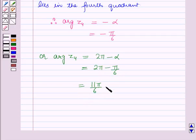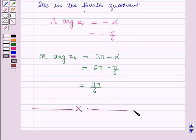So this is the solution of the given question. That's all for this session. Hope you all have enjoyed the session.